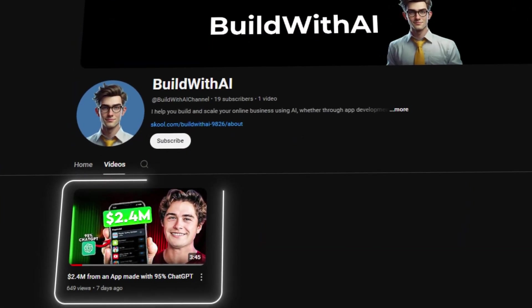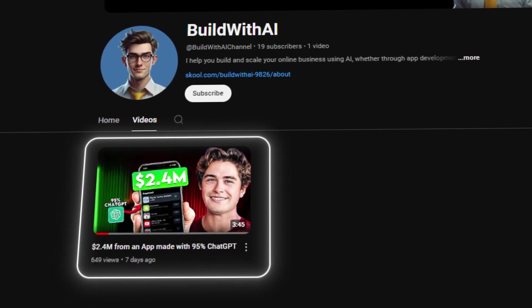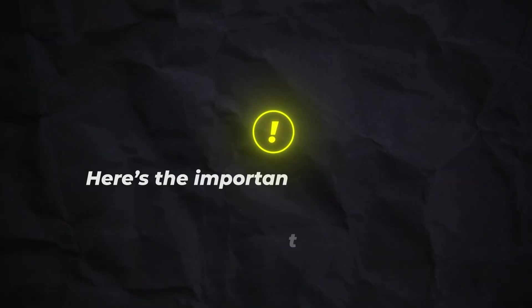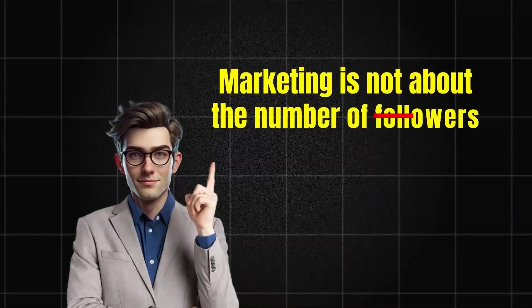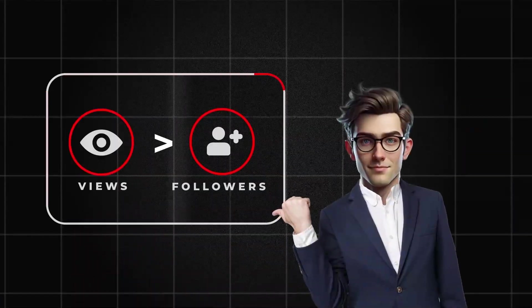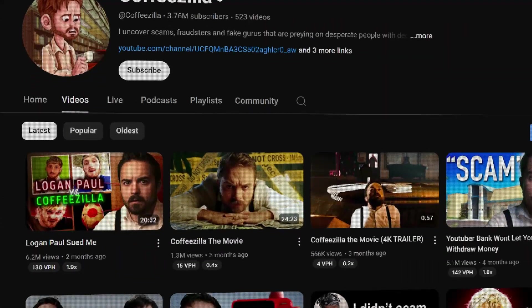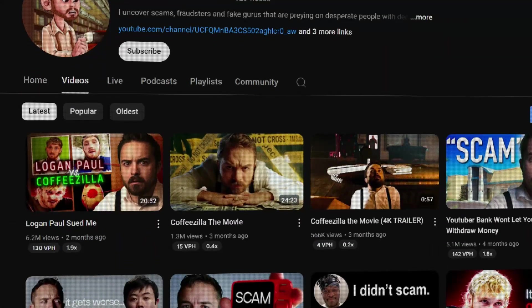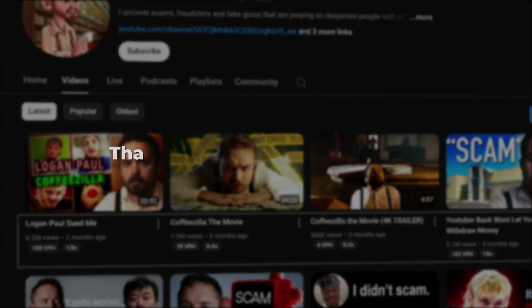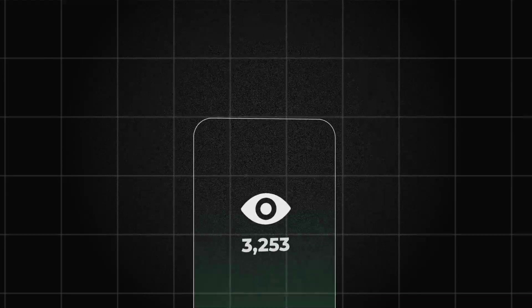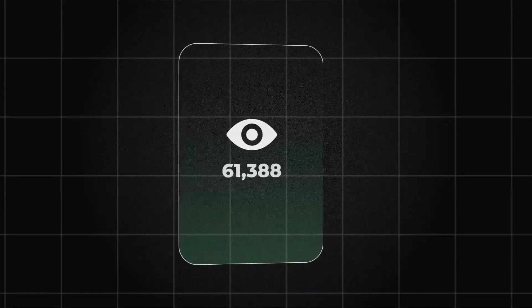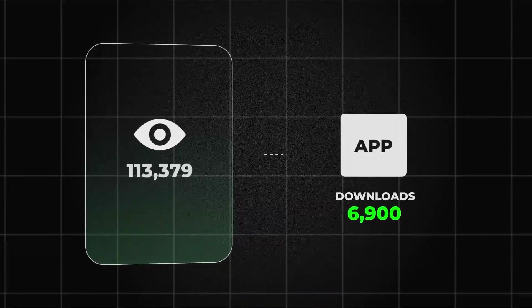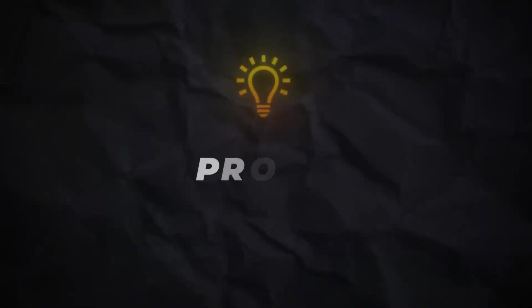If you want to check that out, it's literally my first video on the channel. Now, here's the important thing to know. Marketing is not about the number of followers. Followers don't matter as much as views. You want to focus on influencers whose content gets high engagement. That's where the magic happens. If the influencer's content consistently gets views,